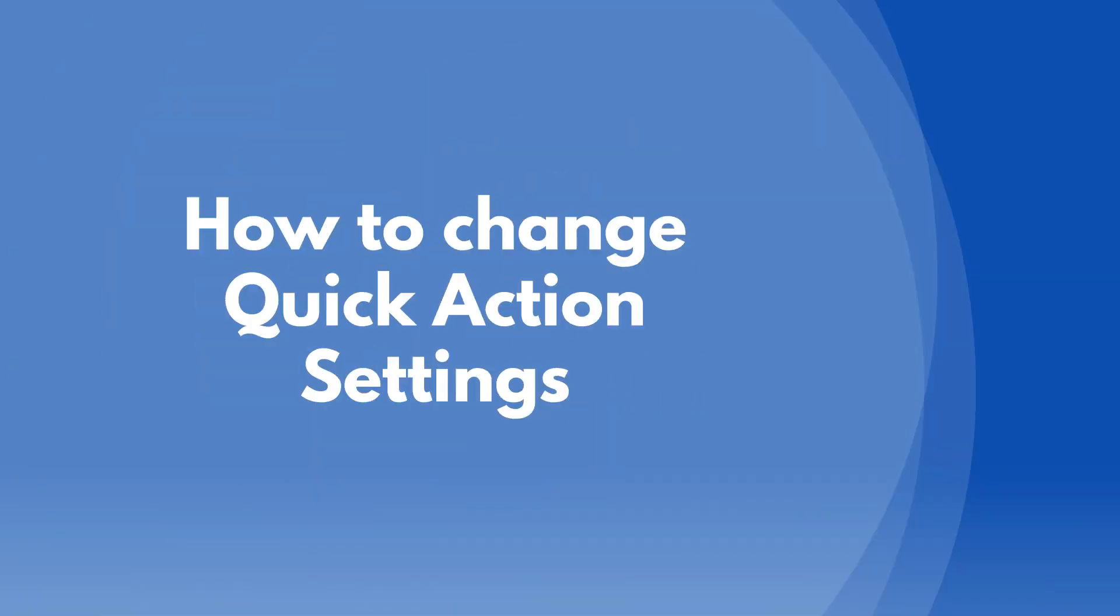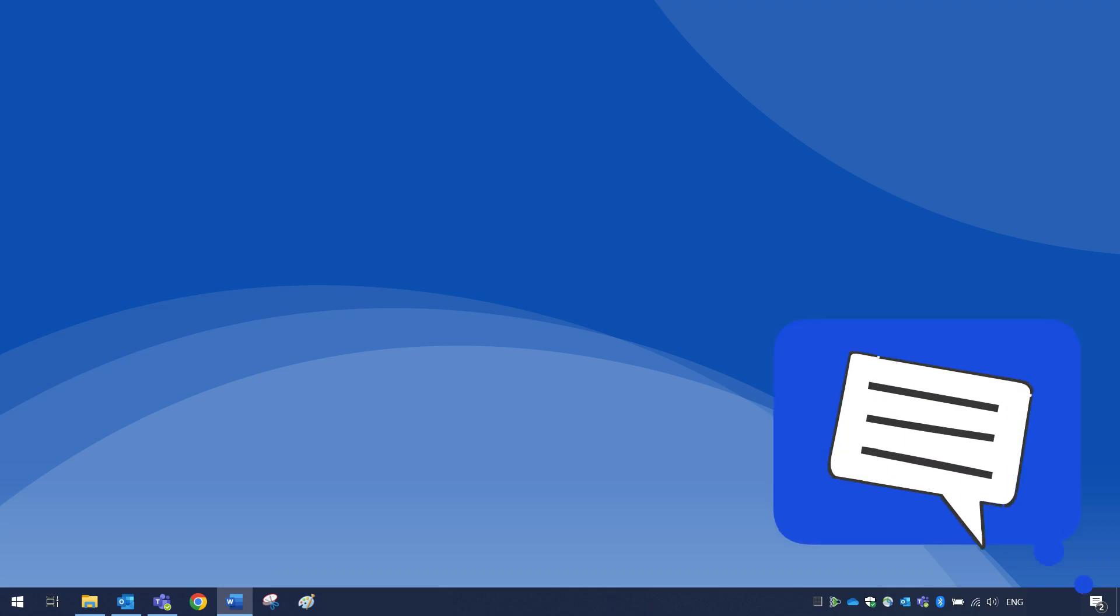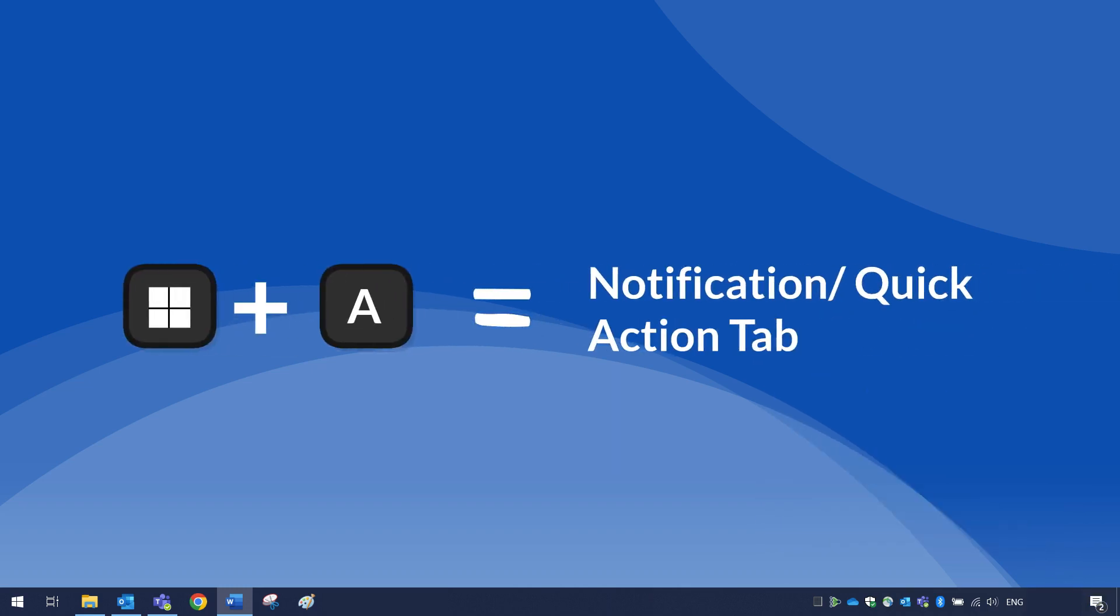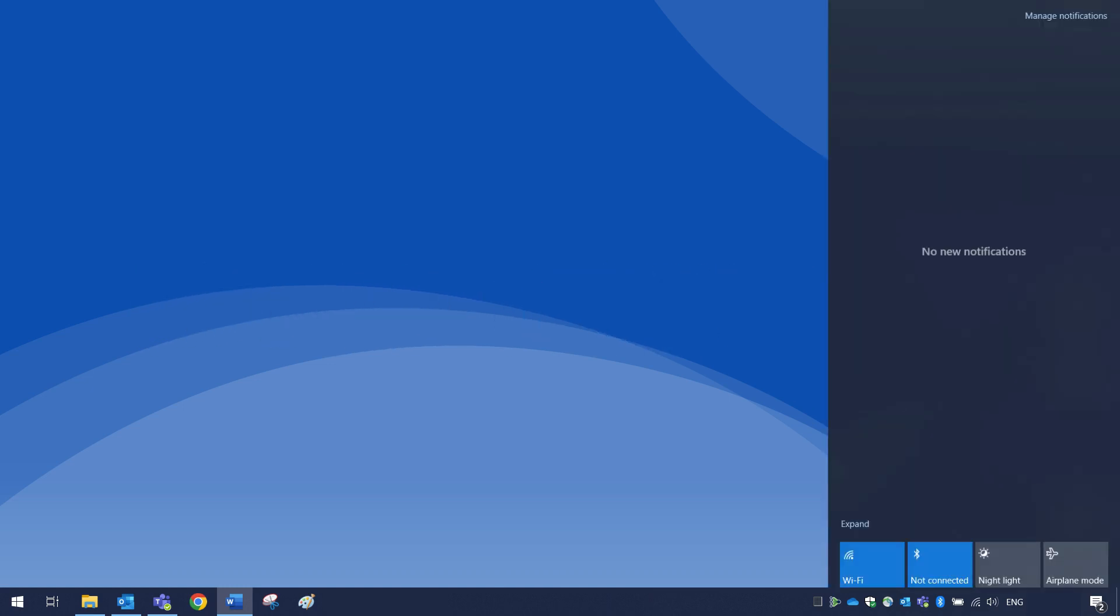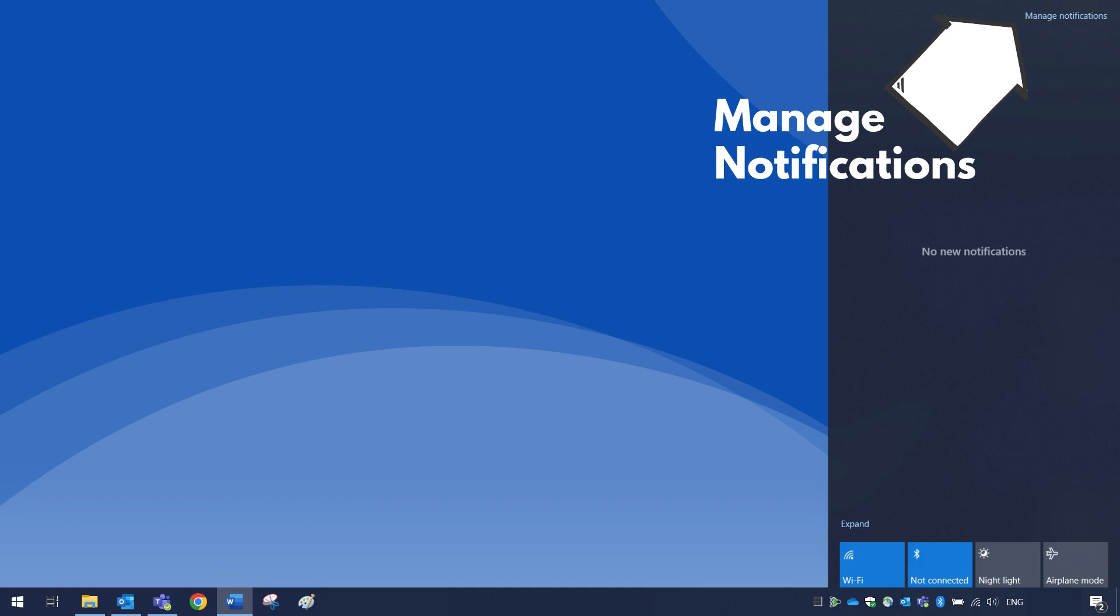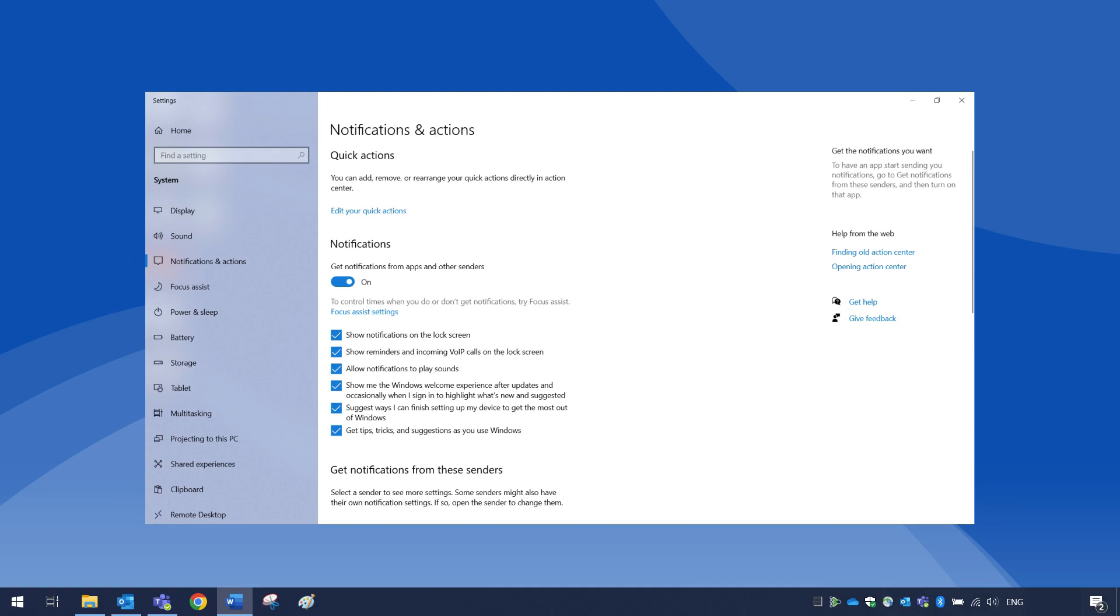Open the notification and quick action settings panel by clicking on the speech icon in the bottom right corner of the screen or press the Windows key plus A. Click manage notifications at the top right corner to go to the notifications and action settings.